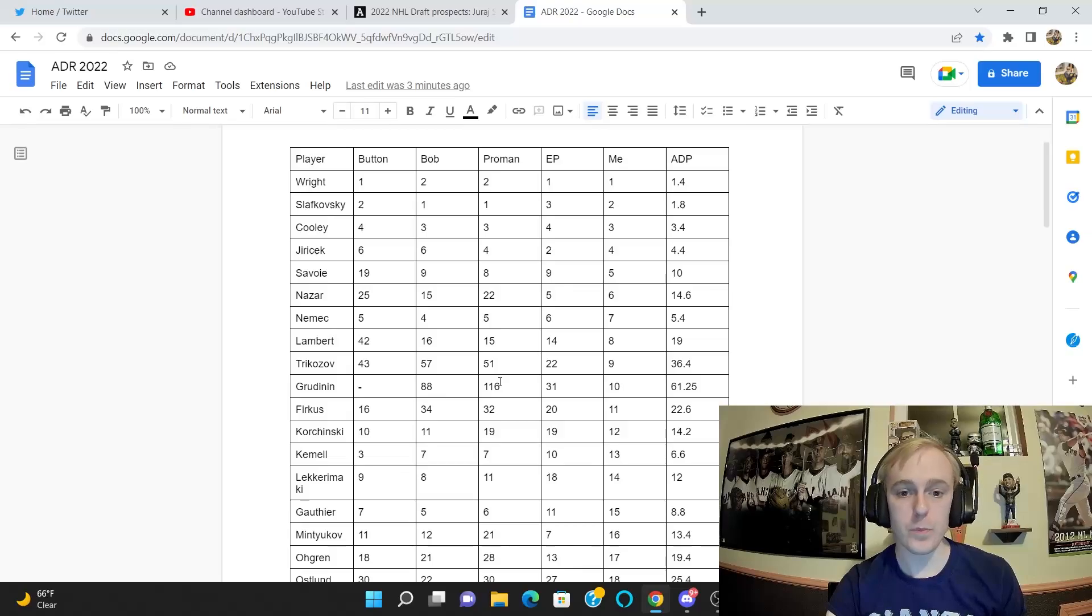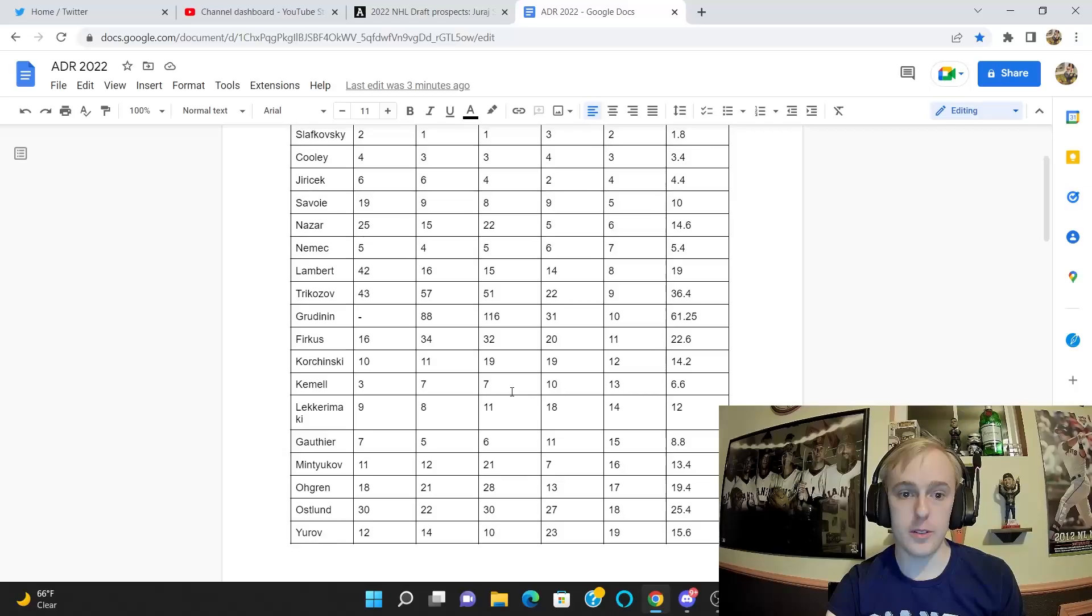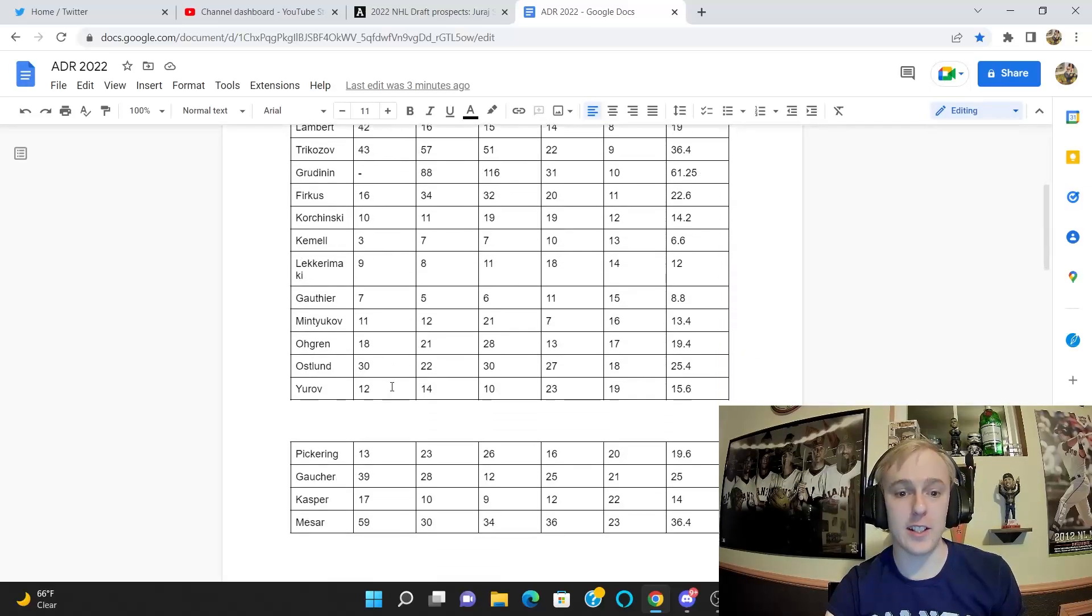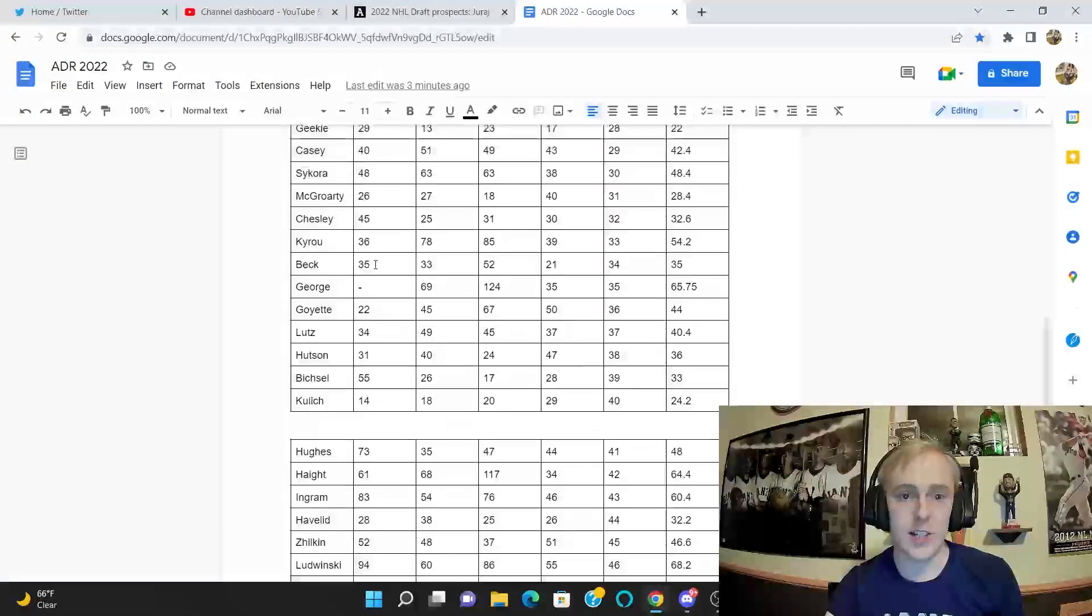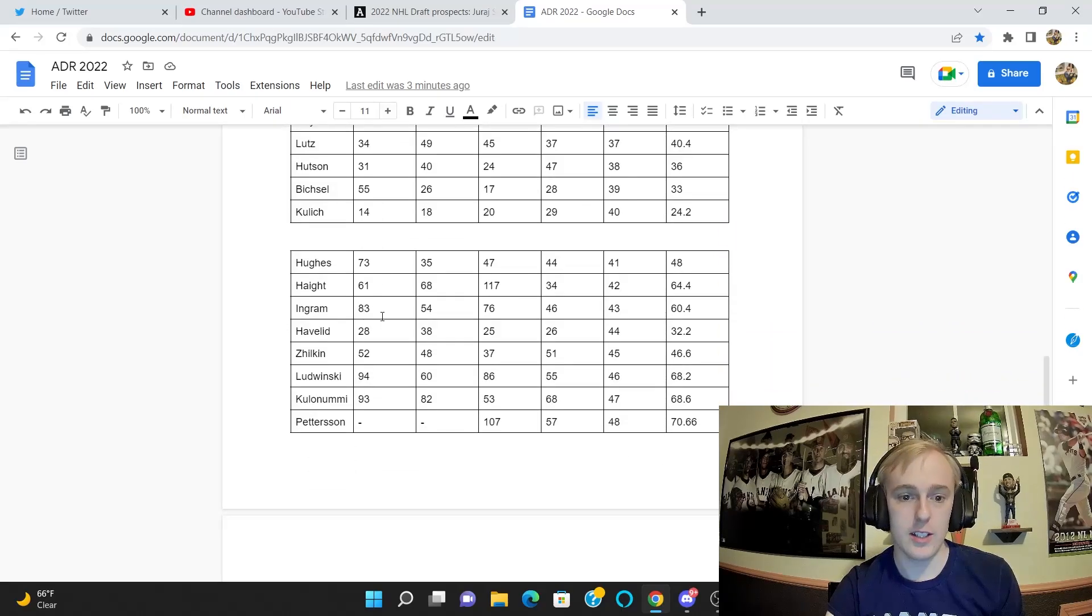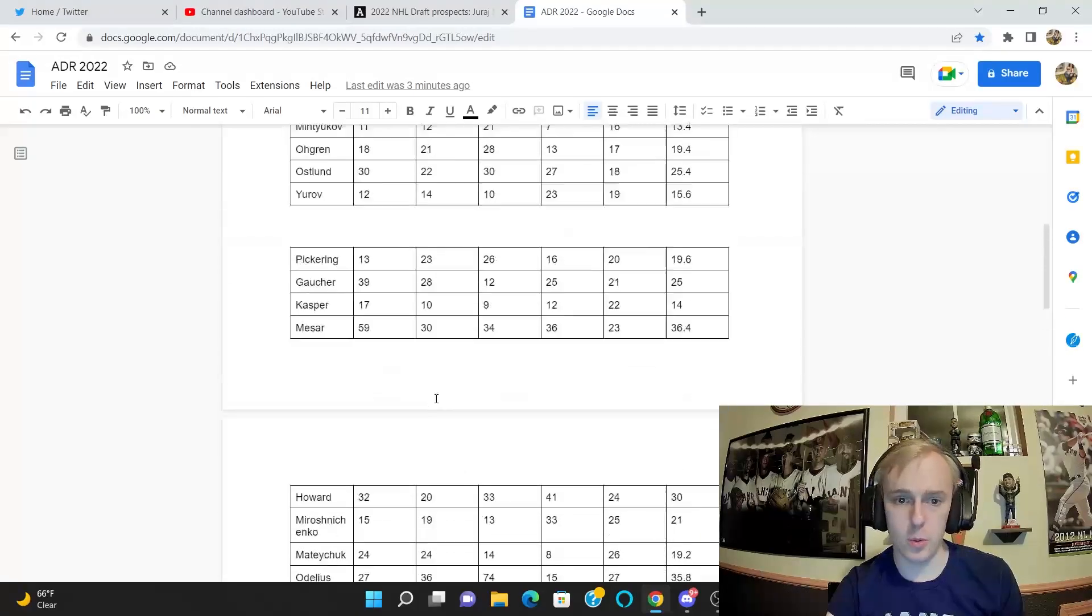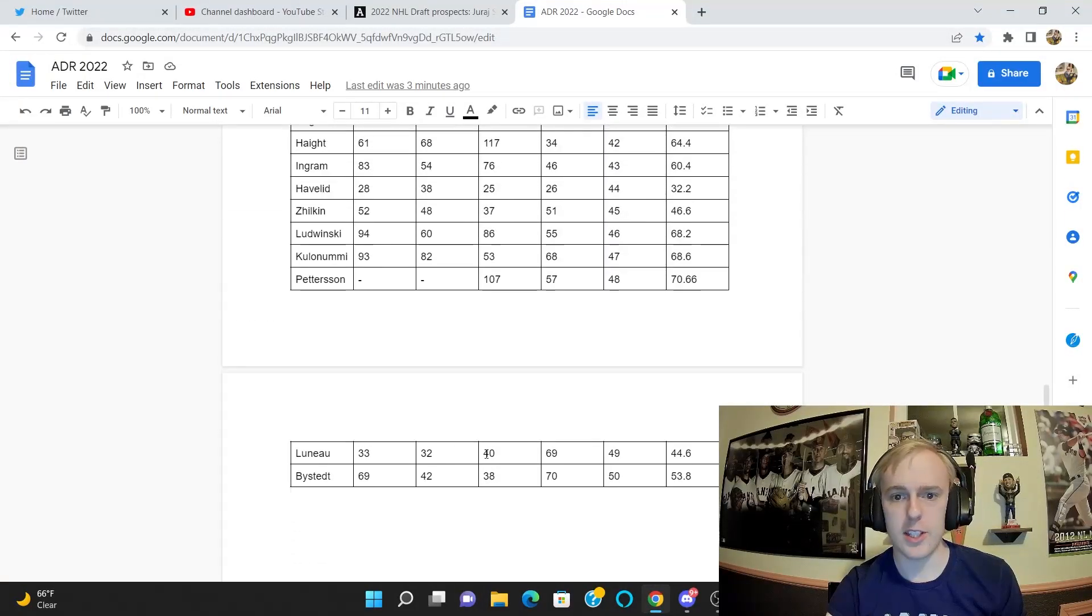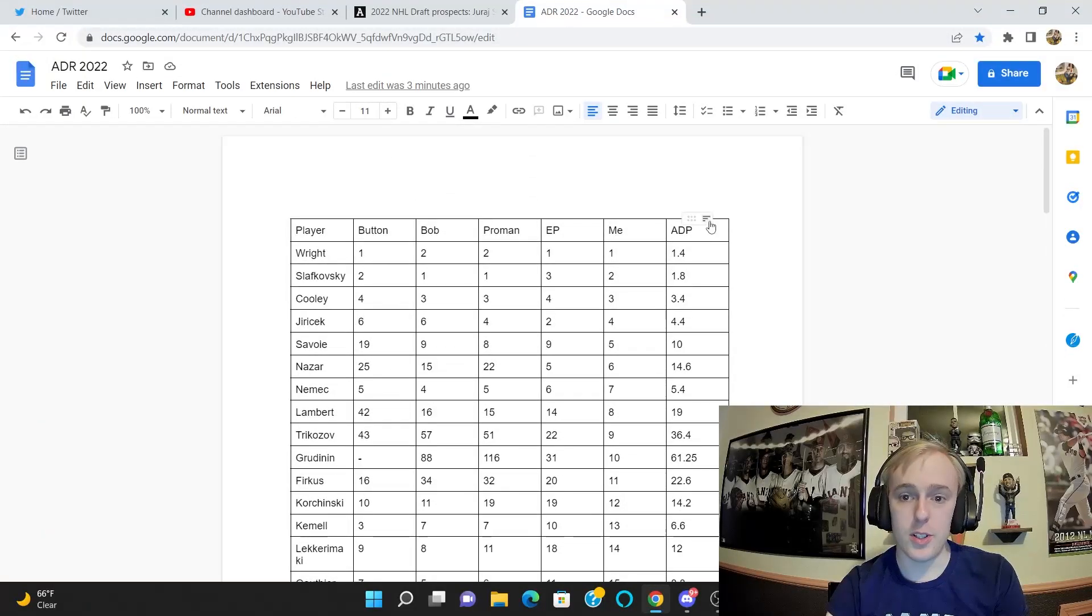For example, Gru Dinan was outside of Craig Button's top 100, which is hilariously bad take I think. A couple of these other guys later, Isaiah George also off Craig Button's list. Elias Pettersson was not on Craig Button or Bob McKenzie's lists. And it looks like that's about it.